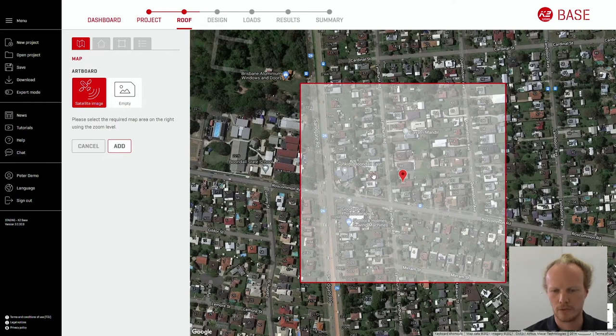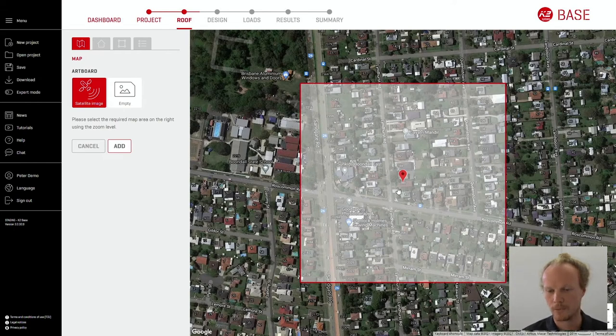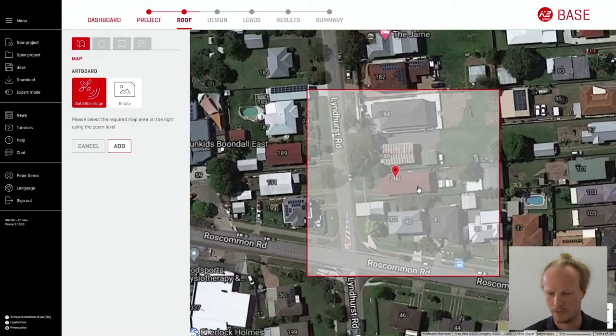Moving forward we'll be taken to a red square. Ensure that the building is within this red square. Zoom in if possible.